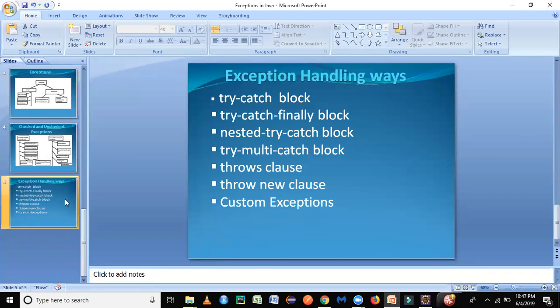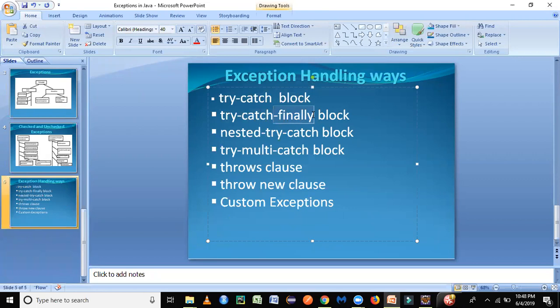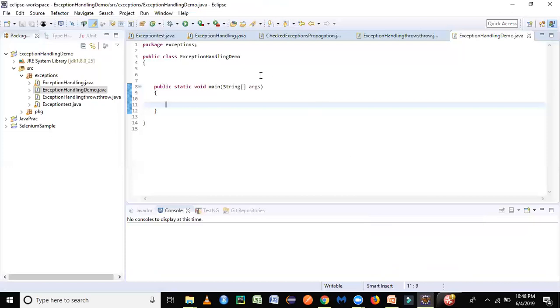The first method is called the try-catch block. We put our code in a try block and if any exception is encountered during execution, it will be caught by the catch block. The second part is try-catch-finally, where some statements execute no matter what — whether you get an exception or not. The finally block is used for things like closing open connections or releasing memory. Let's get into the practical part — I've created a Java class with a main method.